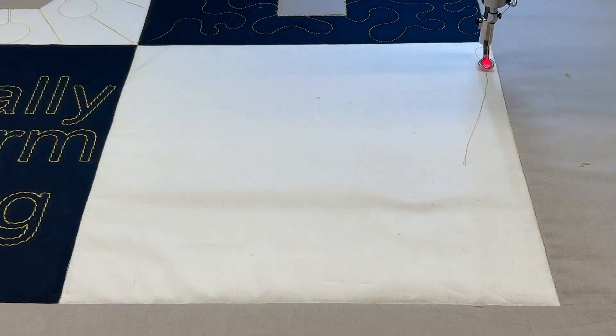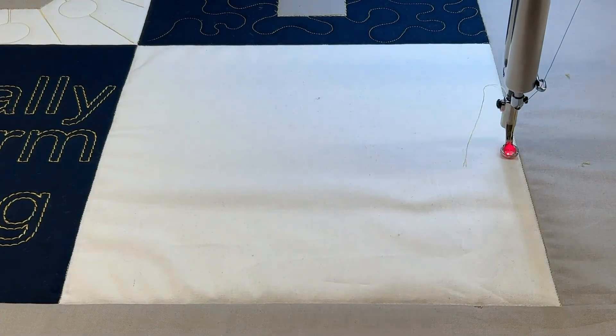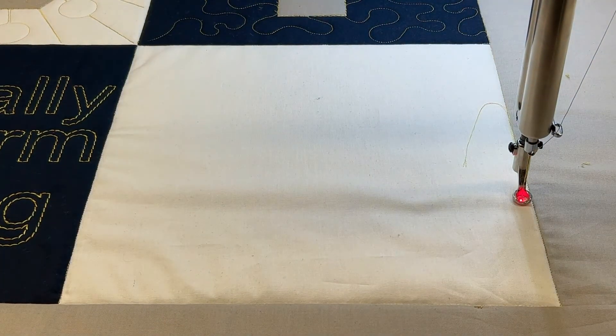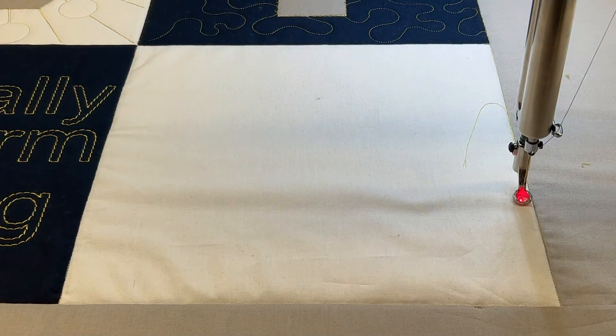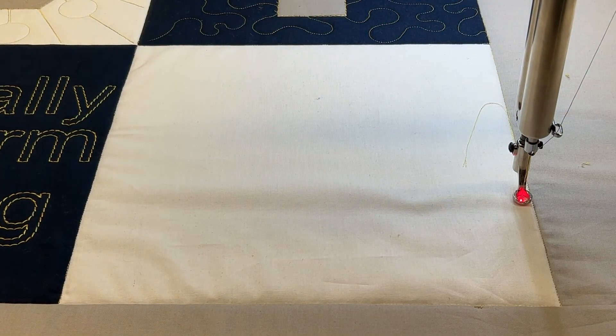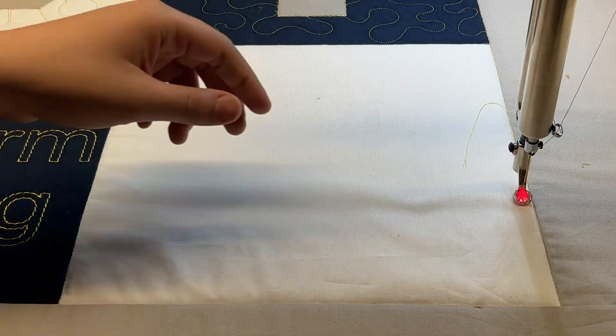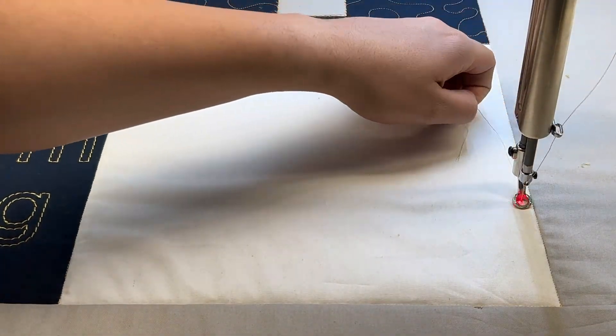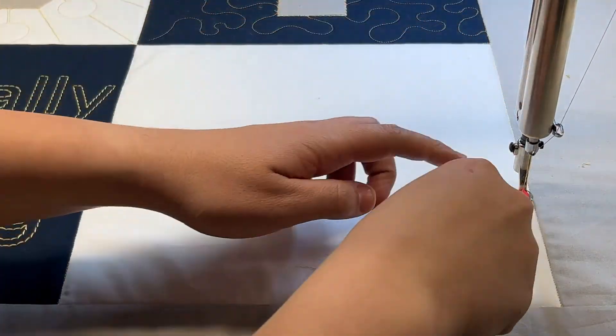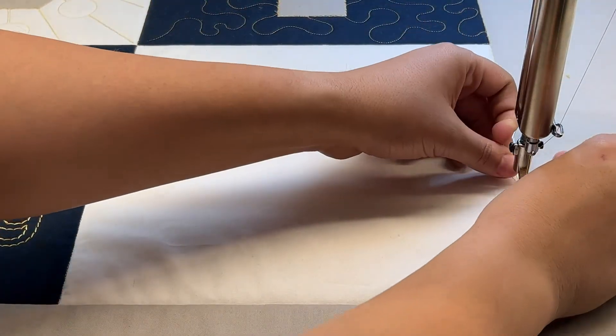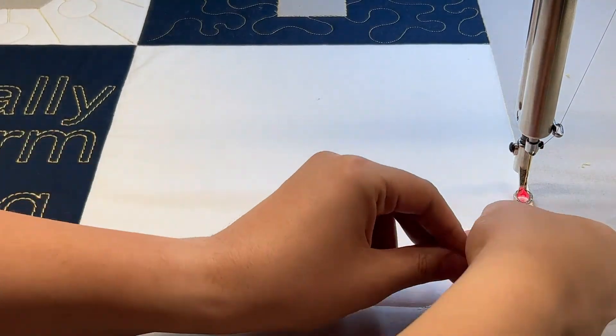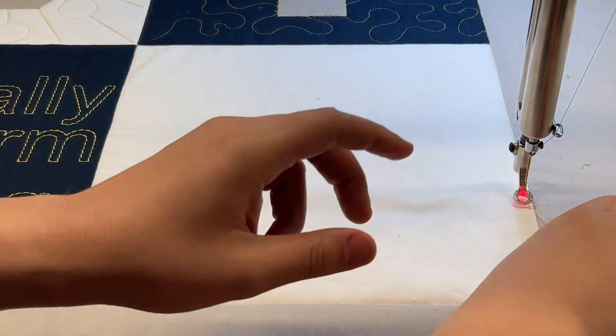I'll move over with my machine as it moves to its starting position. Once it gets where it needs to, I'm going to take a single stitch, pull up my bobbin thread, hold those threads nice and taut, press continue on my screen.